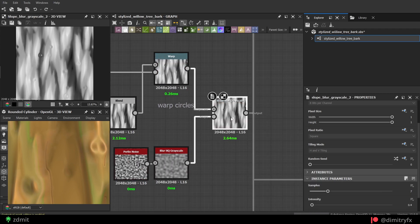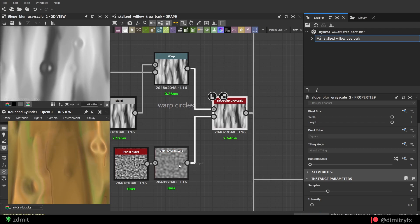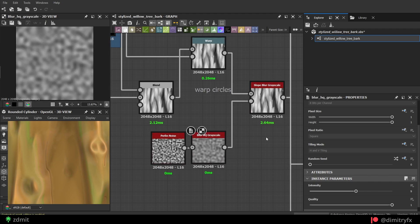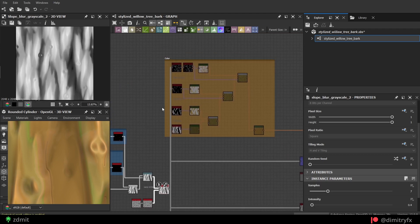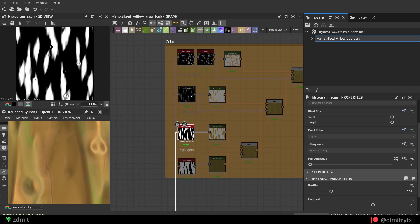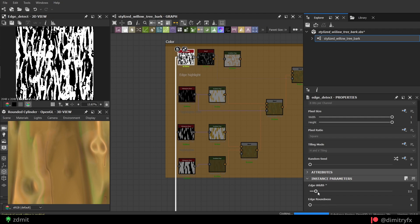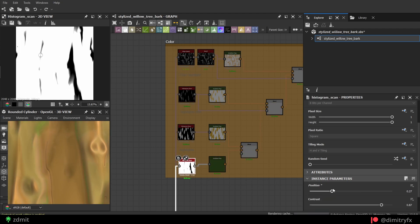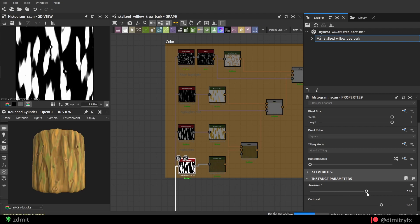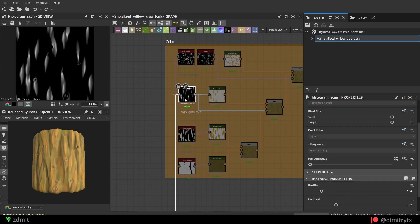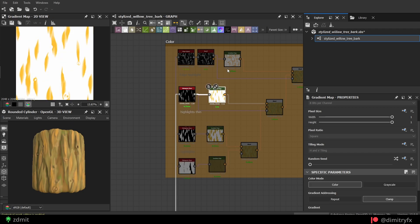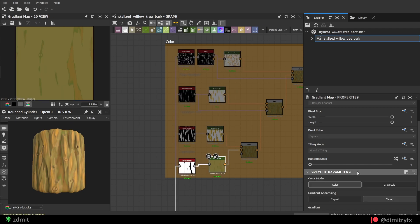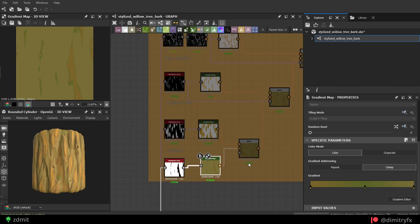Then slope blur node to warp the whole height a little bit based on the Perlin noise. For the coloring, I use a Histogram Scan node to mask parts of the height for edge highlights, dark and light areas, as well as edge detect node to select slight edge highlights. Then convert all of the masks into color with the help of the gradient color node and play around with the colors to your liking.